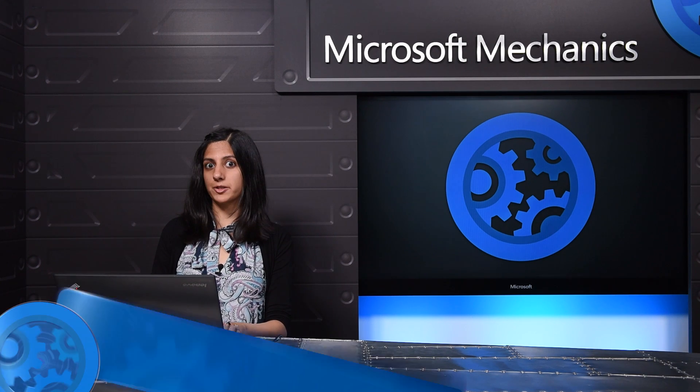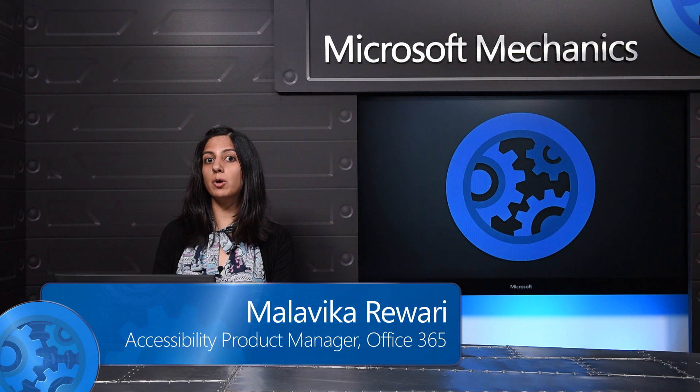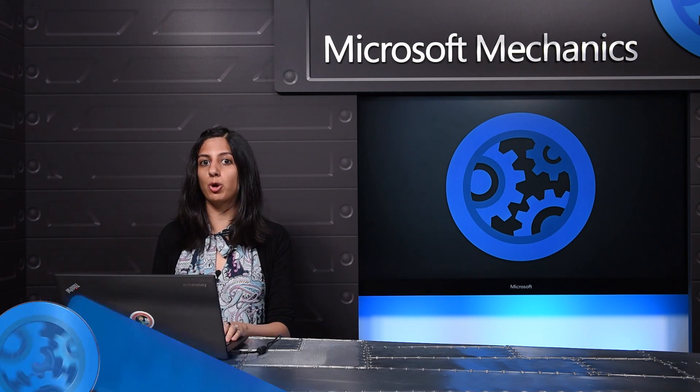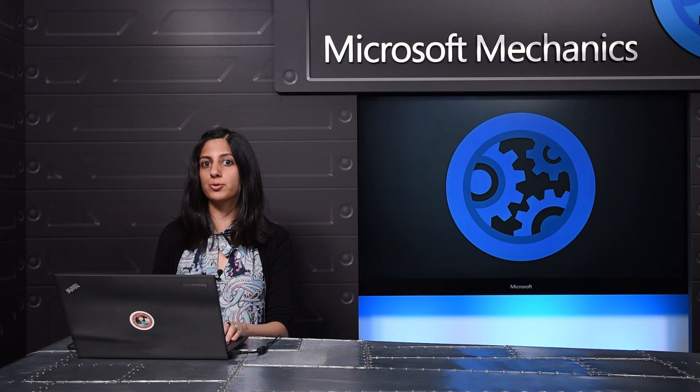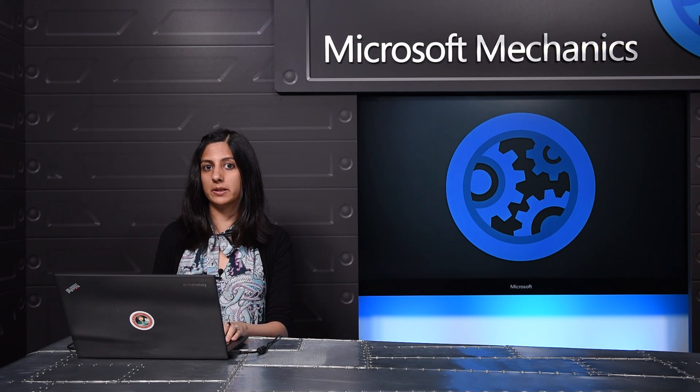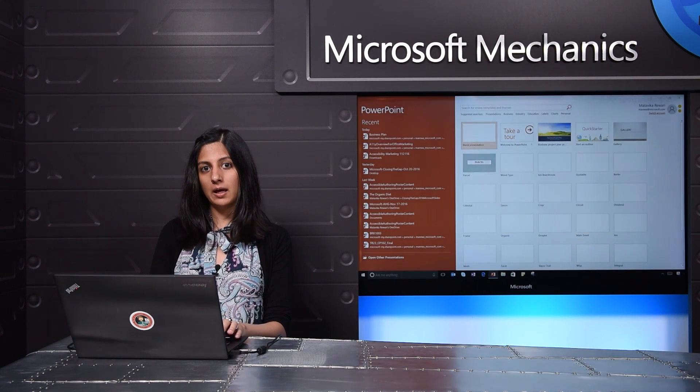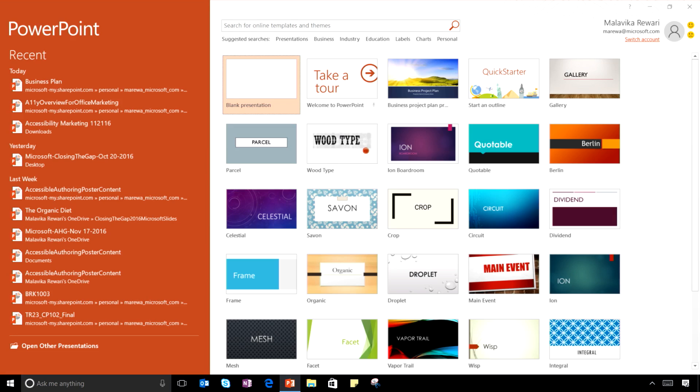In Office 365, we're making it easier for you to ensure your content is usable by people with disabilities. Let's start with PowerPoint. Accessible templates are a great way to get started.